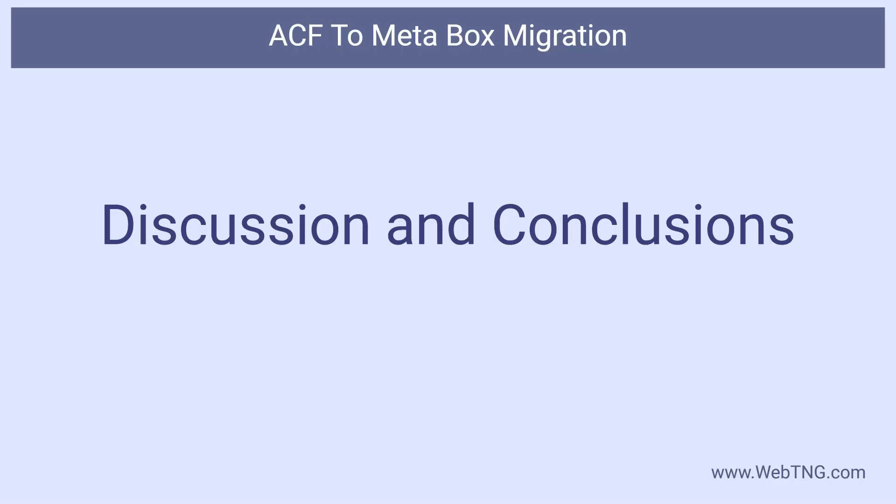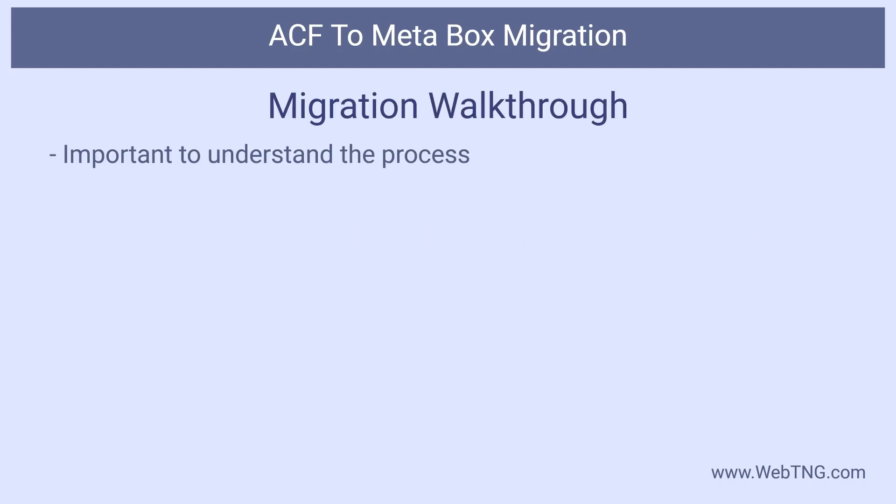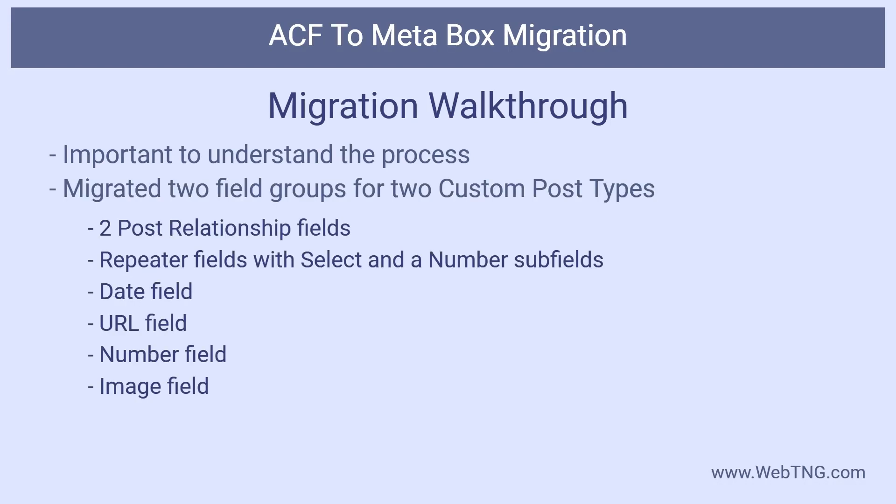Now for some discussion and conclusions. When reading the documentation for the ACF migration process, I had only a vague notion of what was involved and what it would look like. So I wanted to walk through the steps.